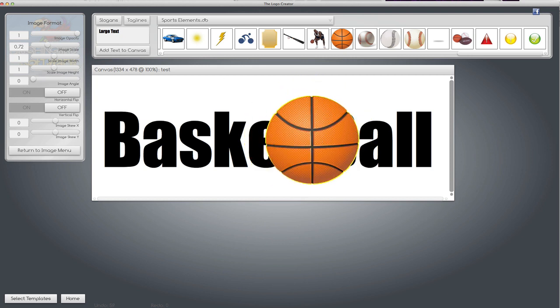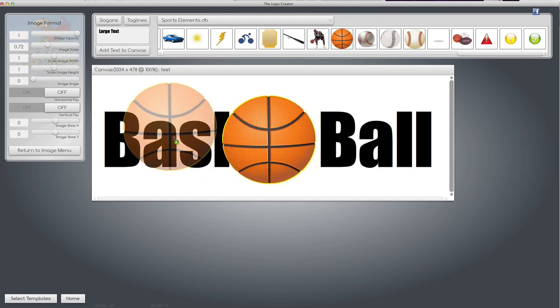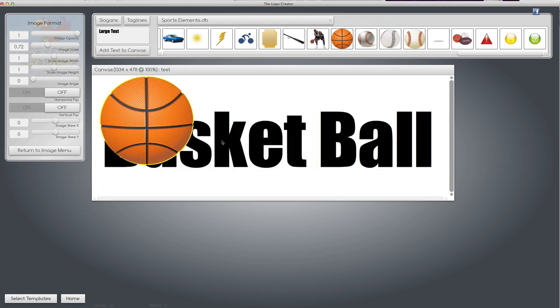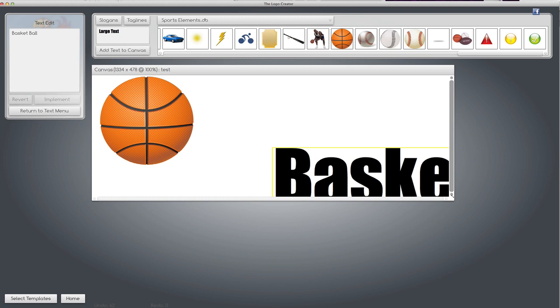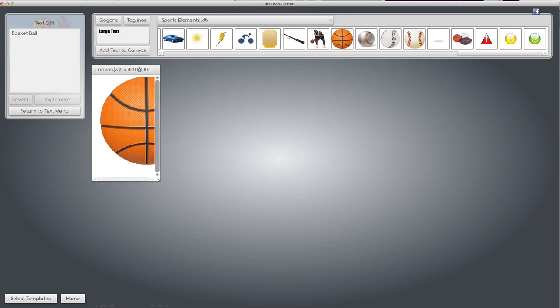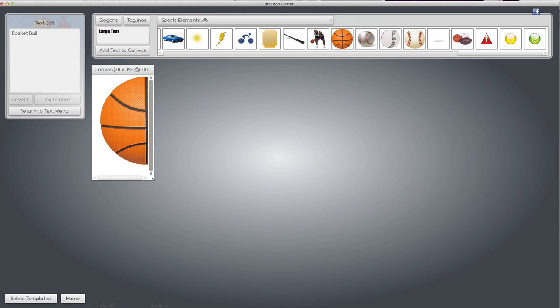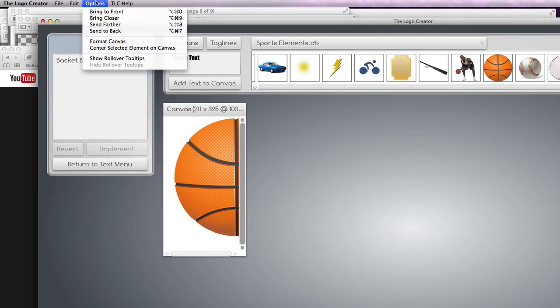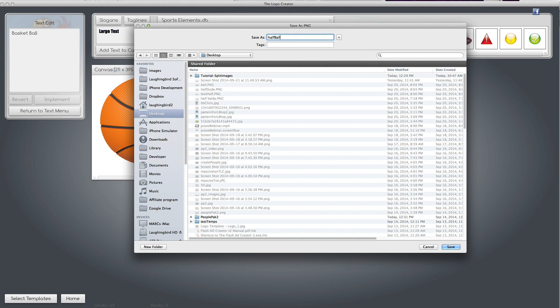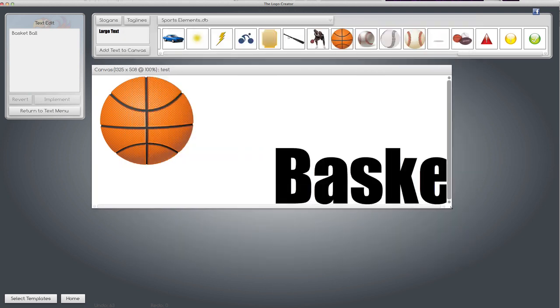What if I want to just crop it so that it goes right by the B here? So I'm going to bring it over here. I'm going to move the text out of the way temporarily. Drag the canvas to right about here. I'm going to export it.